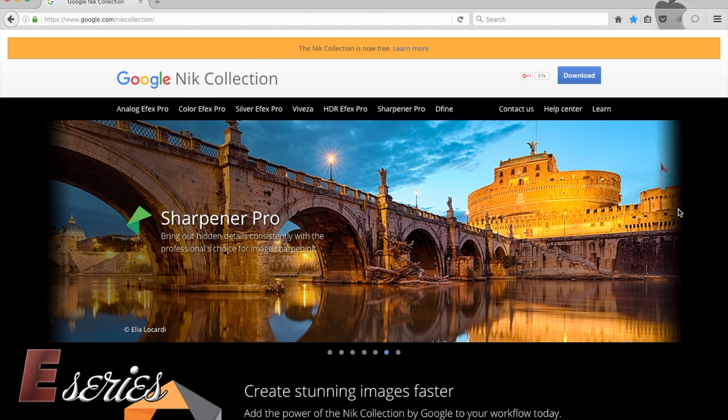Hello everybody, this is Manuel and in this E-series tutorial today I would like to show you how you can use the Google Nik Collection with the Mac Photos software.